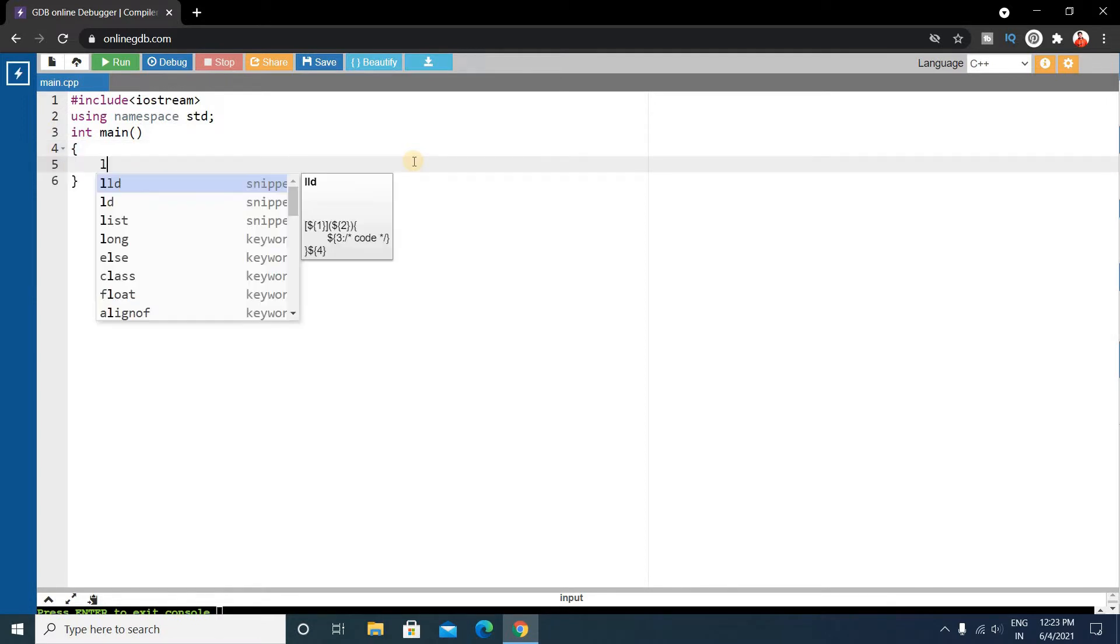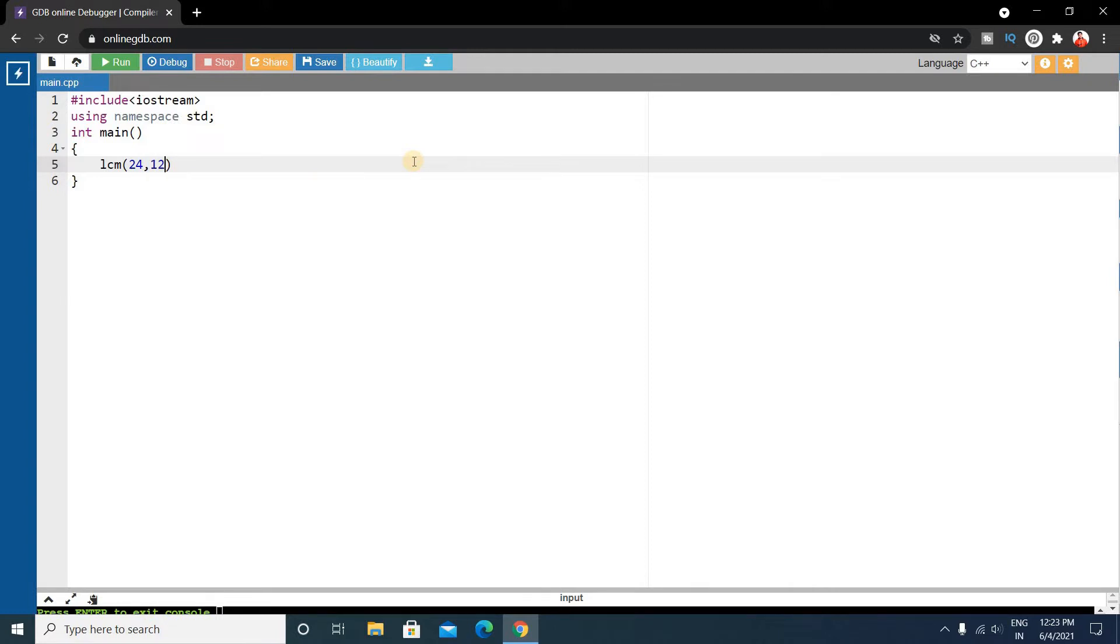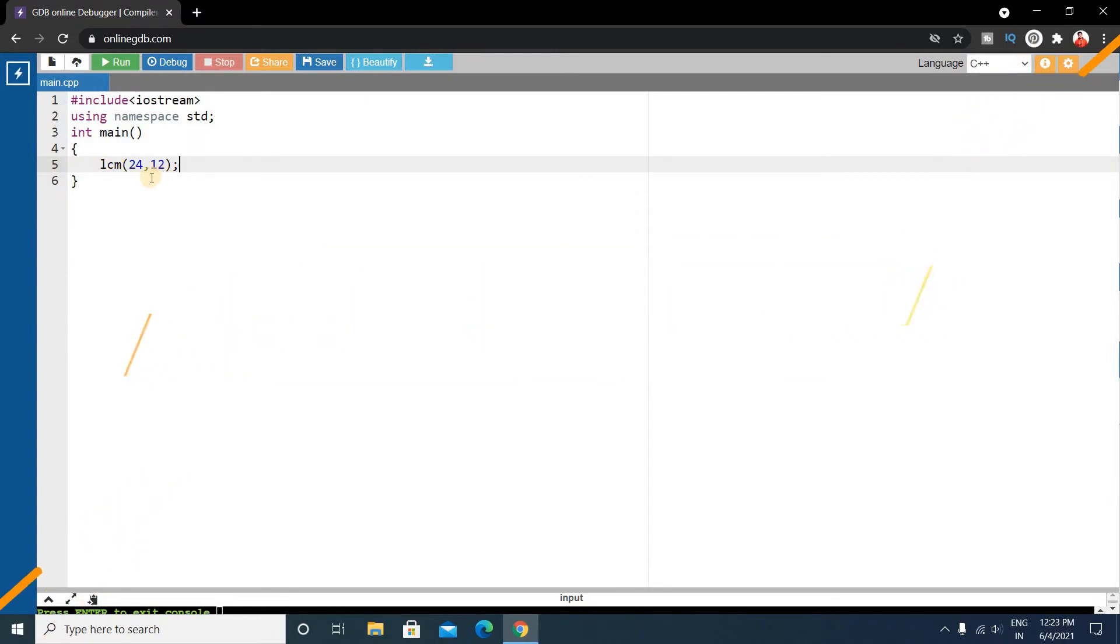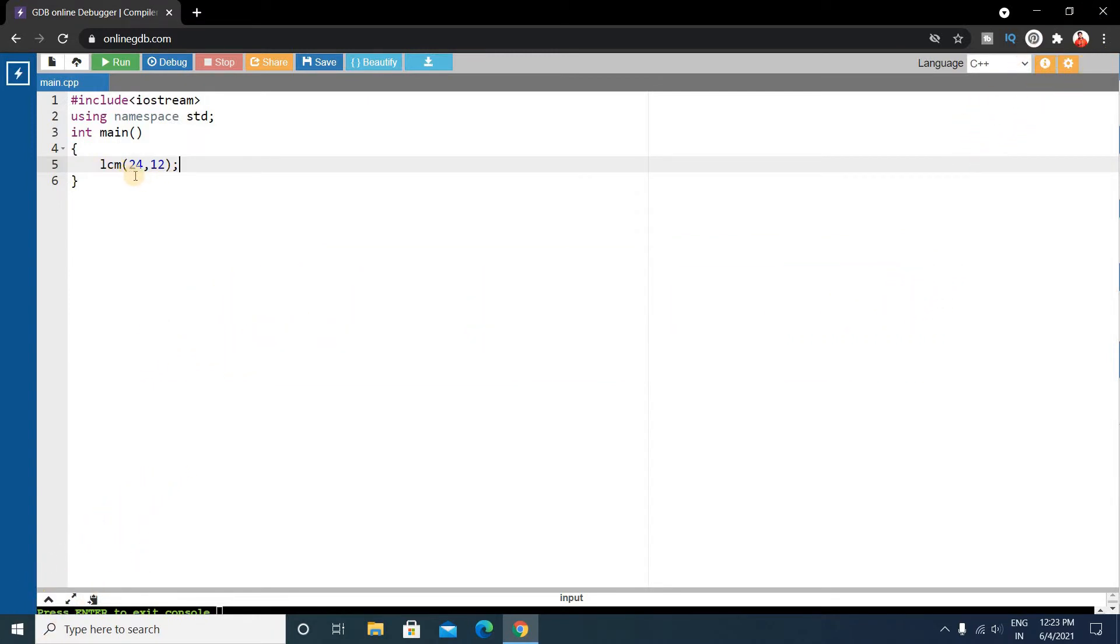Write LCM, LCM of suppose 24 and 12. Okay, so this is an inbuilt function LCM and this will calculate the LCM of these two numbers.